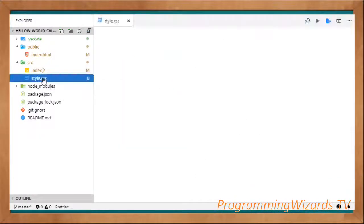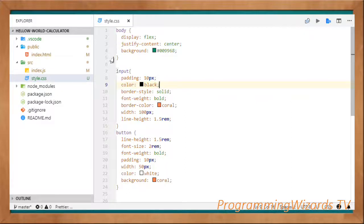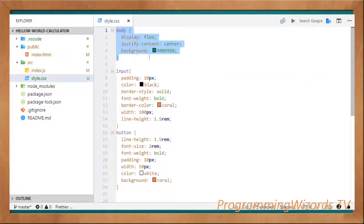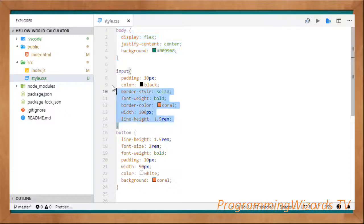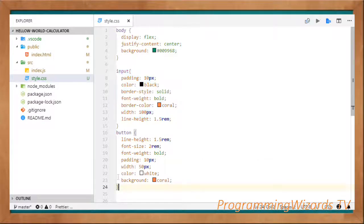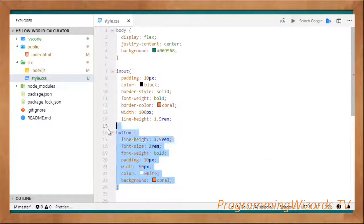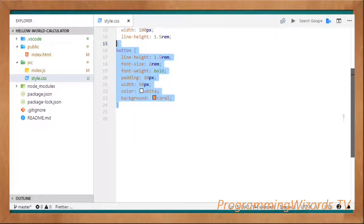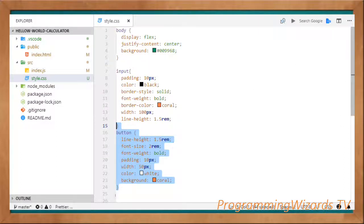This is our CSS file. You can see we specify properties for the body, then for the input where the user enters numbers — the operands — and then the button. It's as simple as that.